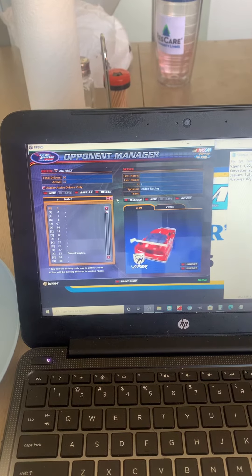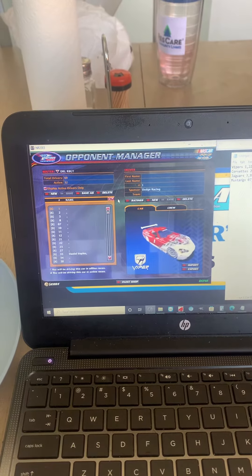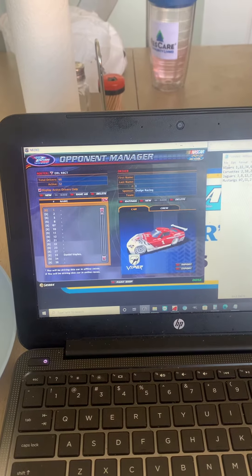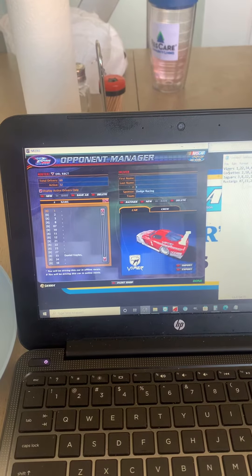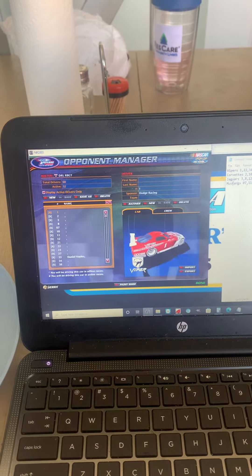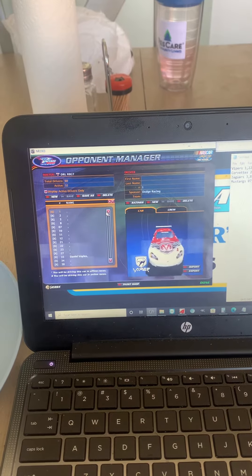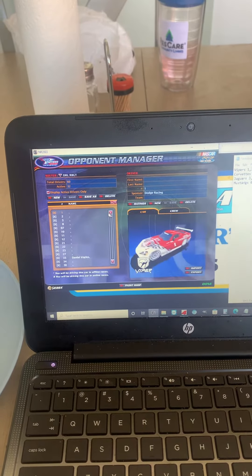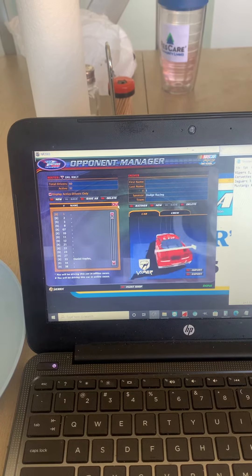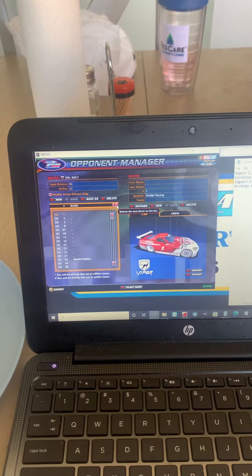Anyway, we're going to show you the cars. There's going to be 32 of them. We have 8 Vipers, 8 Corvettes, 8 Jaguars, and 8 Mustangs for this series, so we decided to even it up to 32.